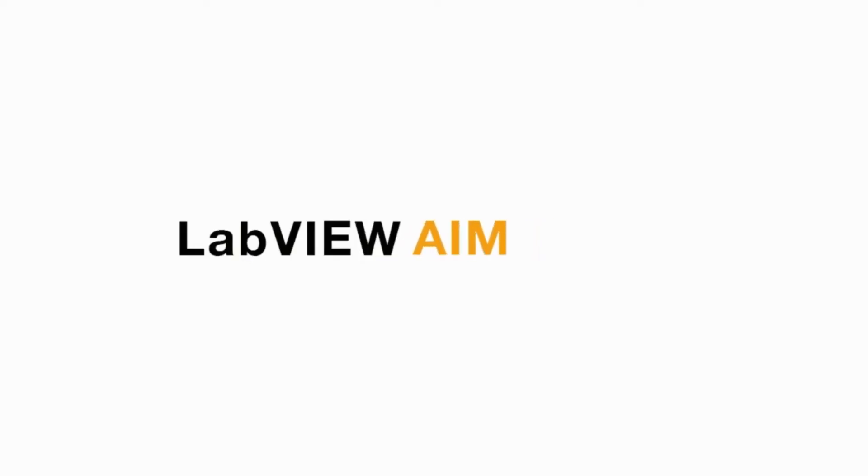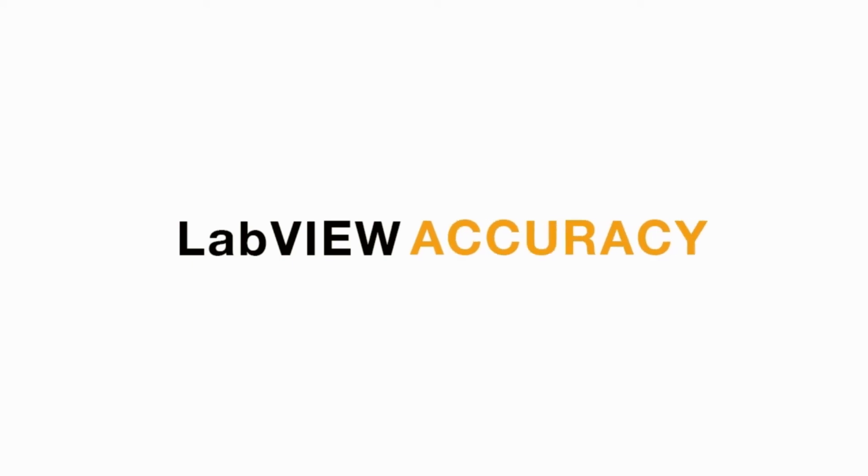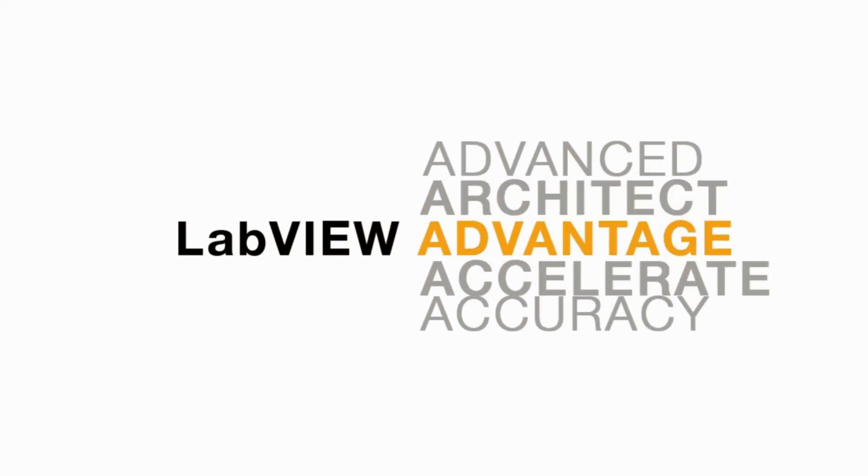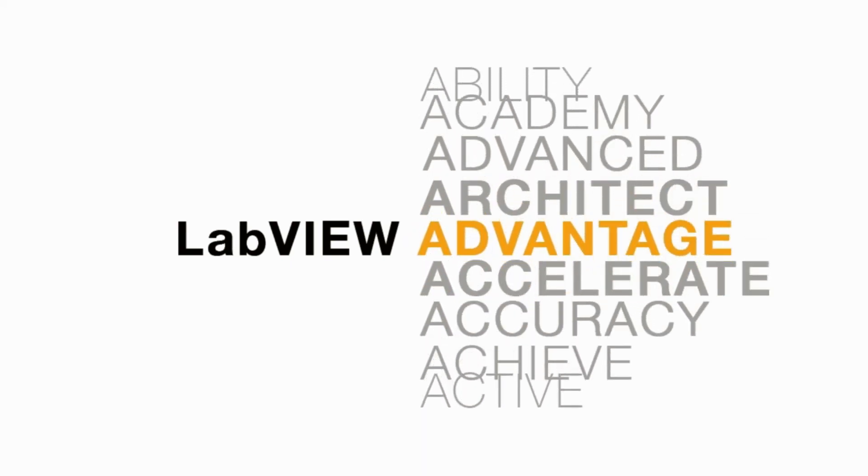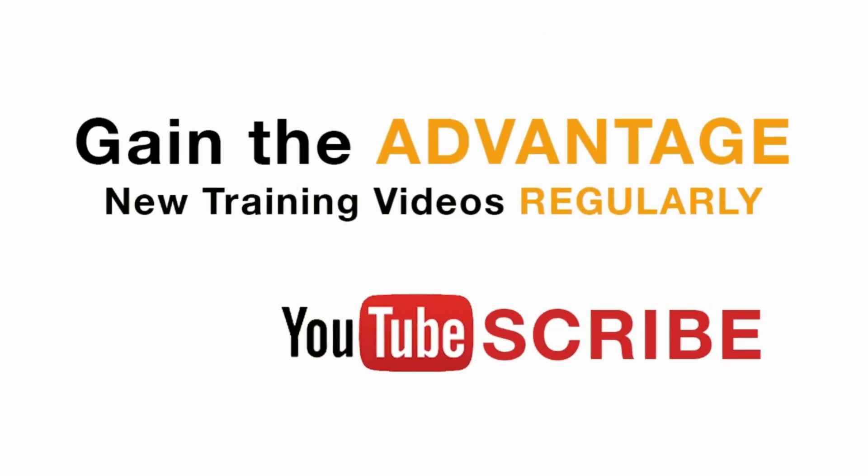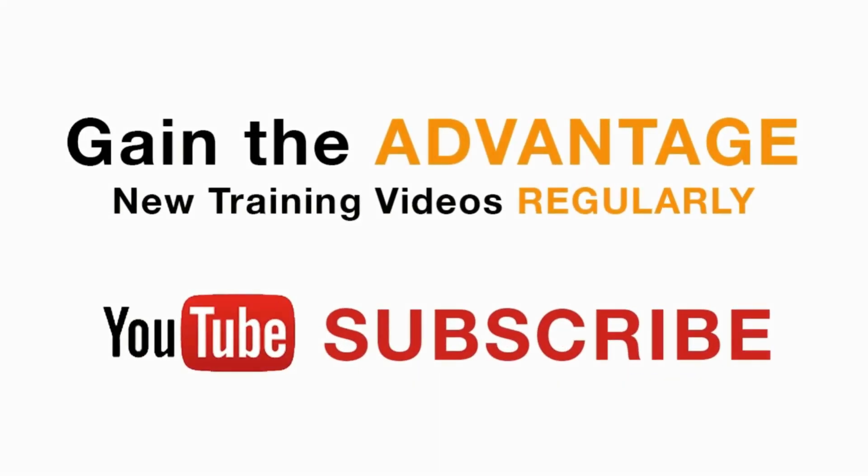Please like, share and comment on this video. And please do not forget to subscribe to this channel for future LabVIEW videos. I'll see you next on another CLAD preparation video. Thank you.